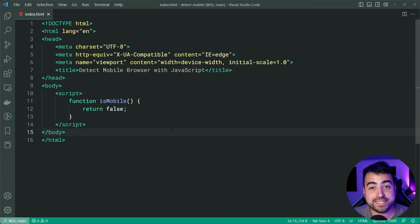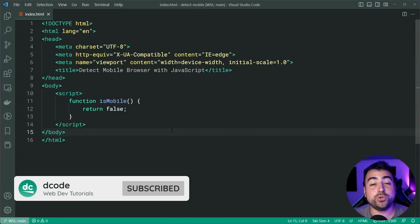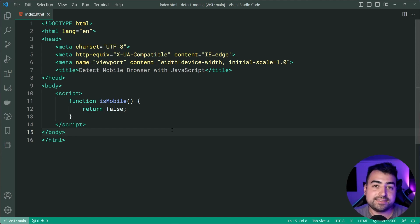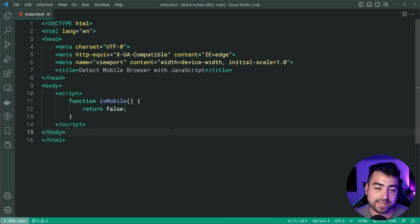Hey, how's it going guys? My name is Dom and today I'm going to be showing you a couple of ways to detect if your user is using a mobile device using JavaScript.